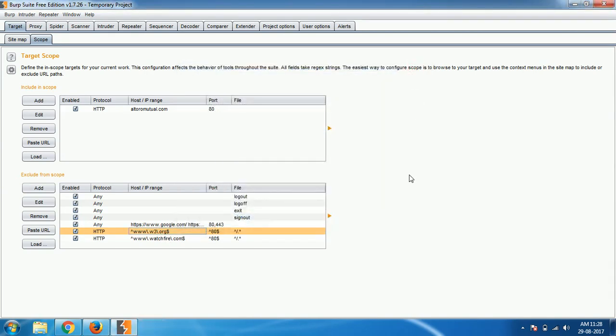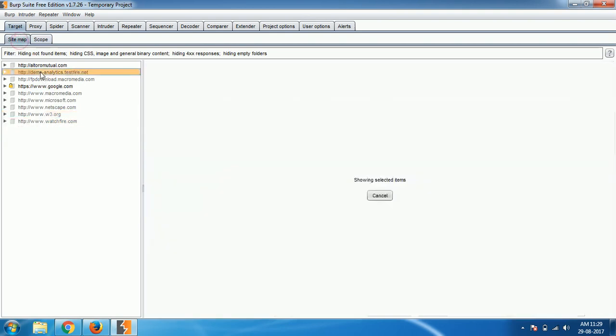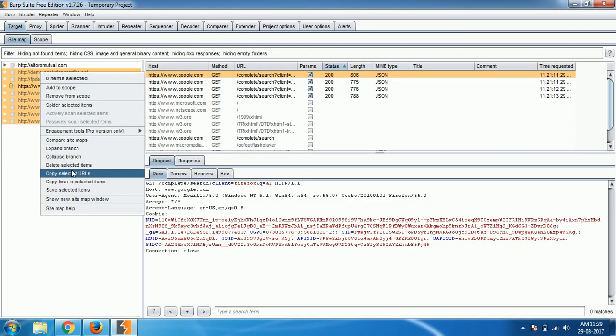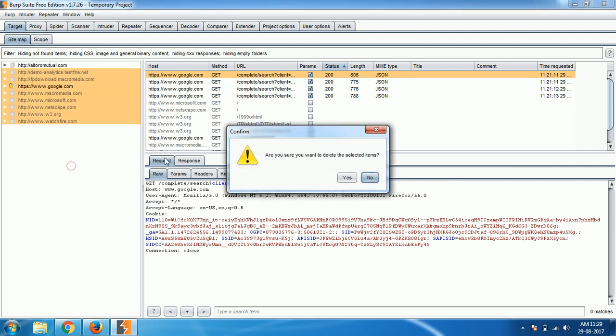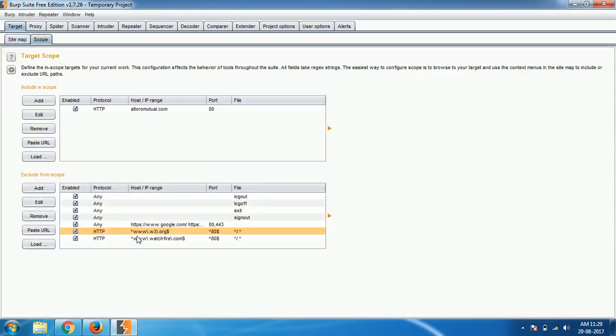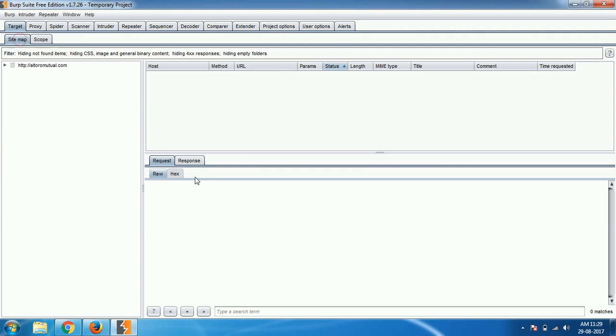Let's say I select only W3 ORG and Watchfire. Earlier in excluded there is nothing Watchfire. So right click, remove from scope. These two will be added to the exclusion so that these two will not be tested. So now I want to only care about altromutual.com so that I cannot be deviated by W3 or Watchfire. When I'm adding here, Burp Suite and any other tools will not care about this website even if they are coming between the scannings. I can remove them. I don't need them. So I'm going to remove host, delete selected items. In the scope also I'm going to remove these two. I don't need them. Like that I can remove and have precise testing on my client website itself.